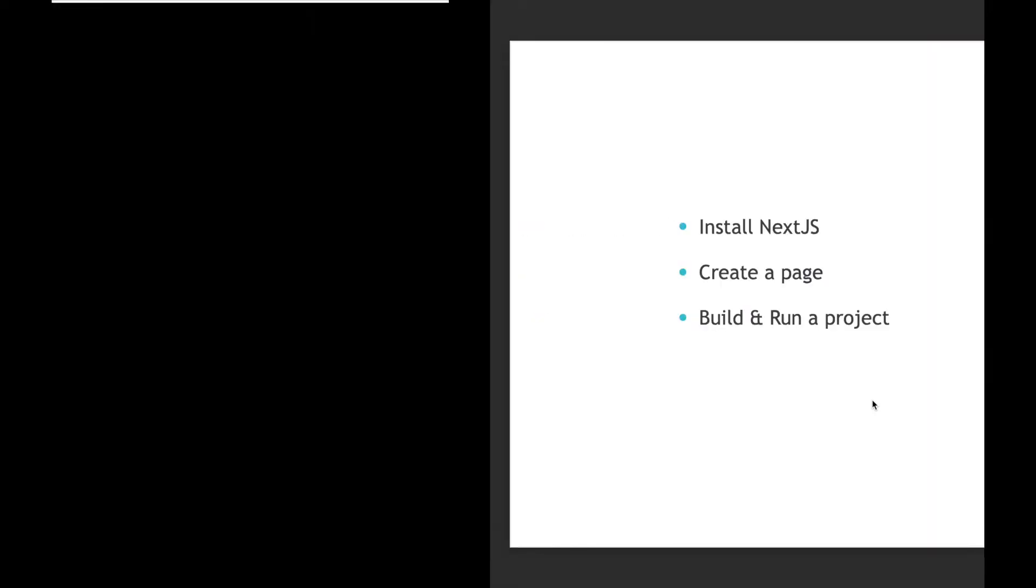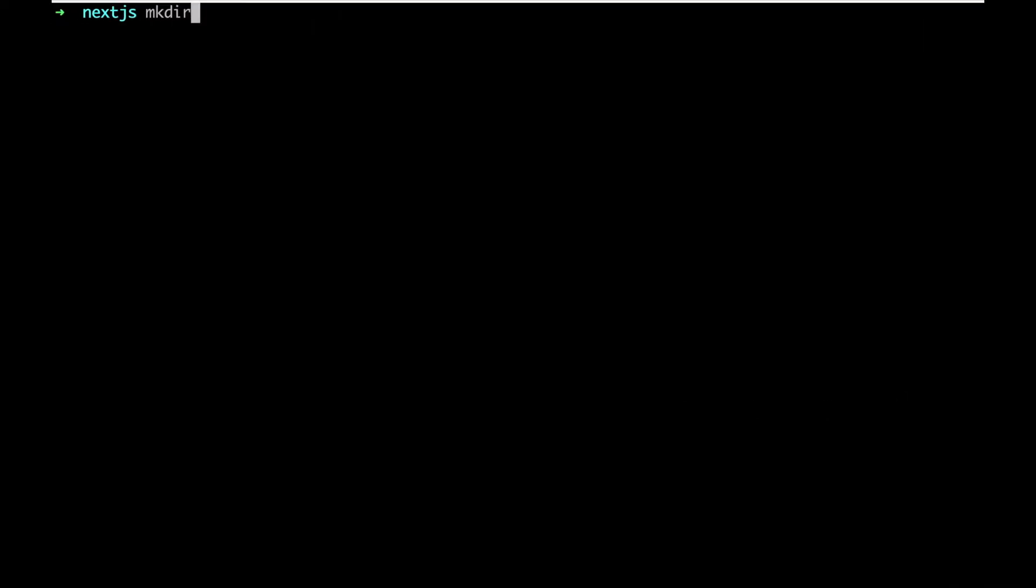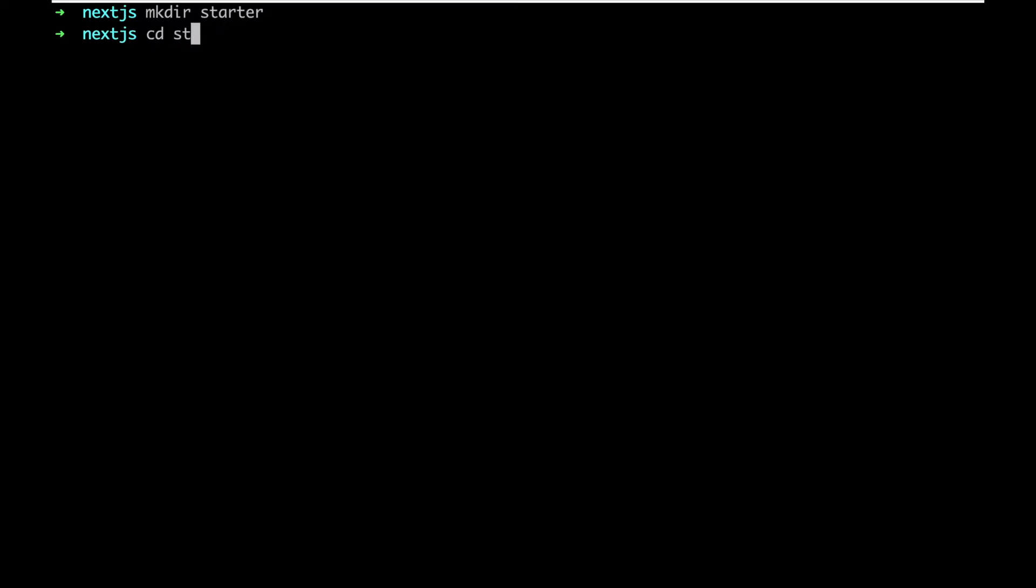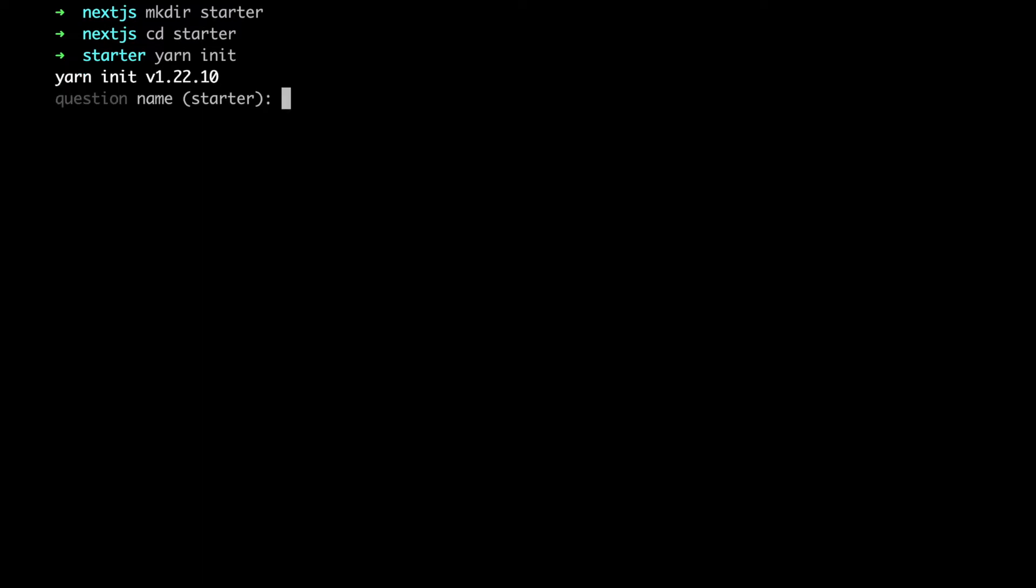Let's start. First of all, we need to create an empty folder, let's call it starter. Let's go to that folder and create a package.json file.